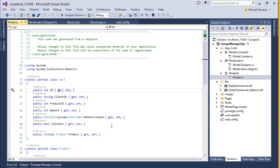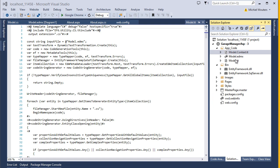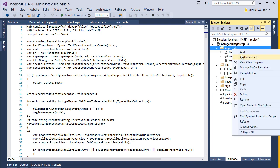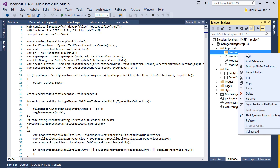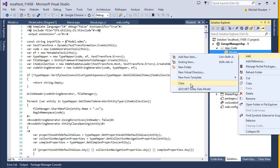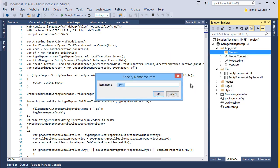Now let's write the models, which will allow us to manipulate and fetch data using these entity objects. Within the AppCode folder, add another folder and call it Models. We will create a model for each entity object, namely Product, Product Types, and Cart. Let's start by creating a model for the Product table. Select Add Class and call it ProductModel.